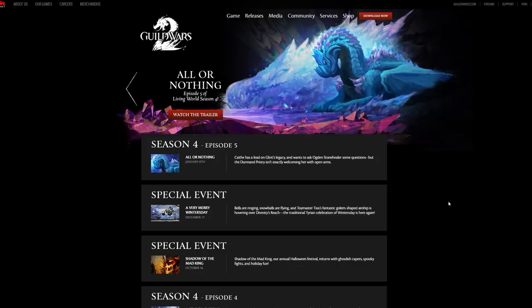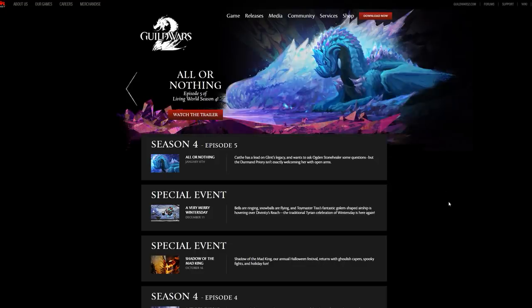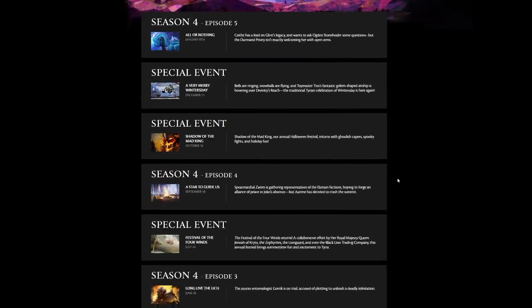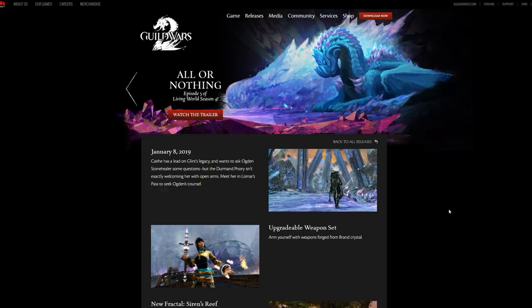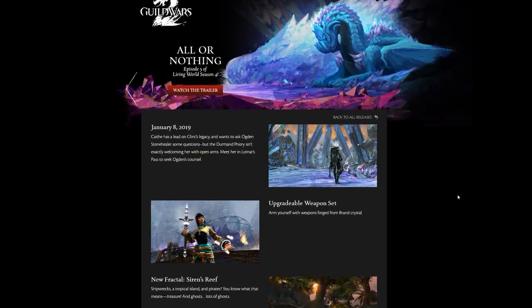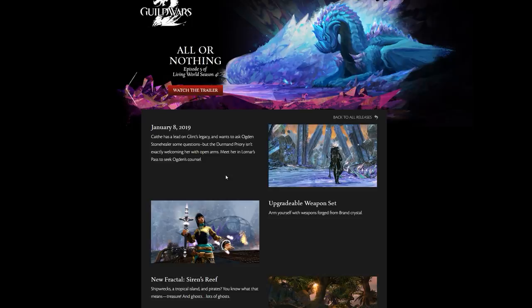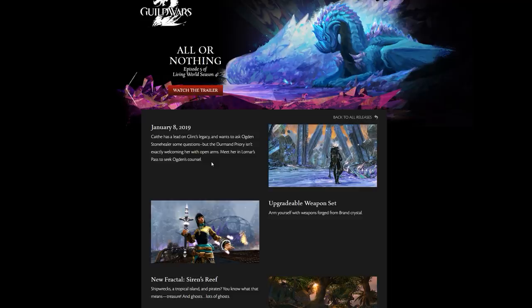Let's start here with the release page. I can't believe the devs have been doing these for however long and I totally forgot they were a thing. All or Nothing is up on the website right now with additional information. January 8th, Caithe has a lead on Glint's Legacy and wants to ask Ogden Stonehealer some questions, but the Durmand Priory isn't exactly welcoming her with open arms.